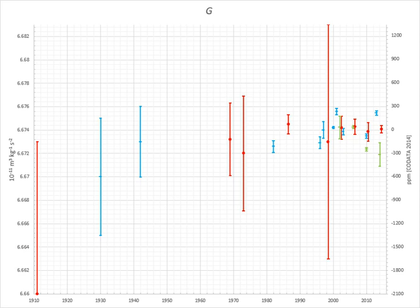The modern notation of Newton's Law involving G was introduced in the 1890s by C. V. Boyes. The first implicit measurement with an accuracy within about 1% is attributed to Henry Cavendish in a 1798 experiment.